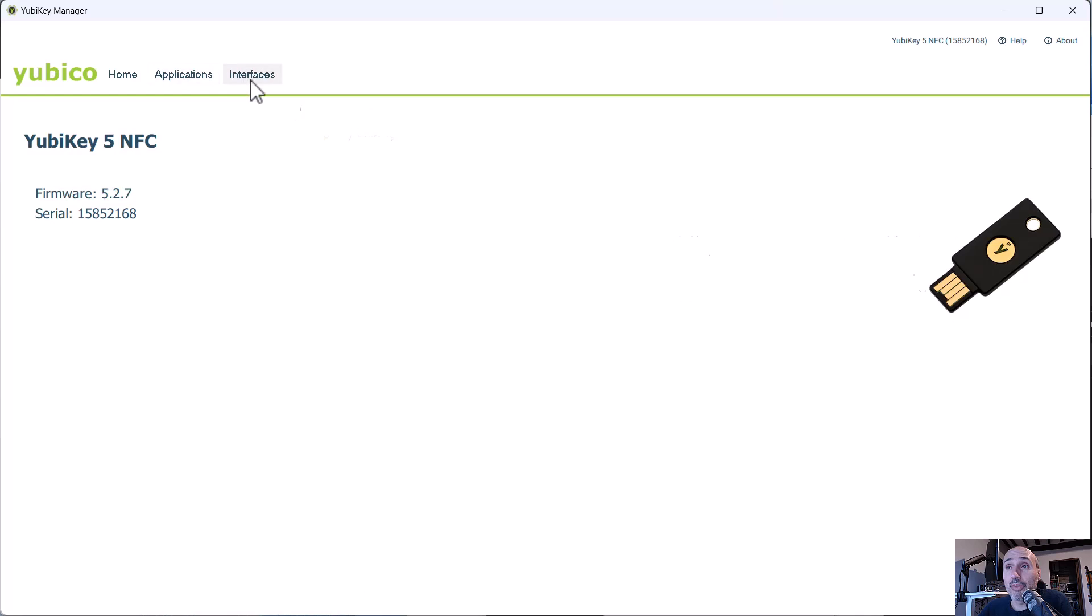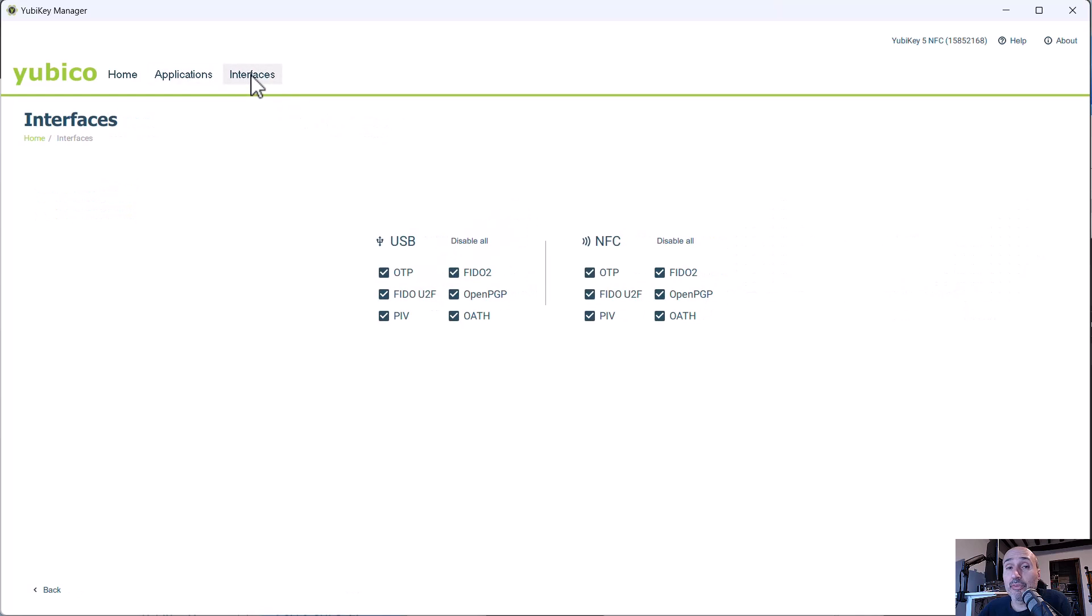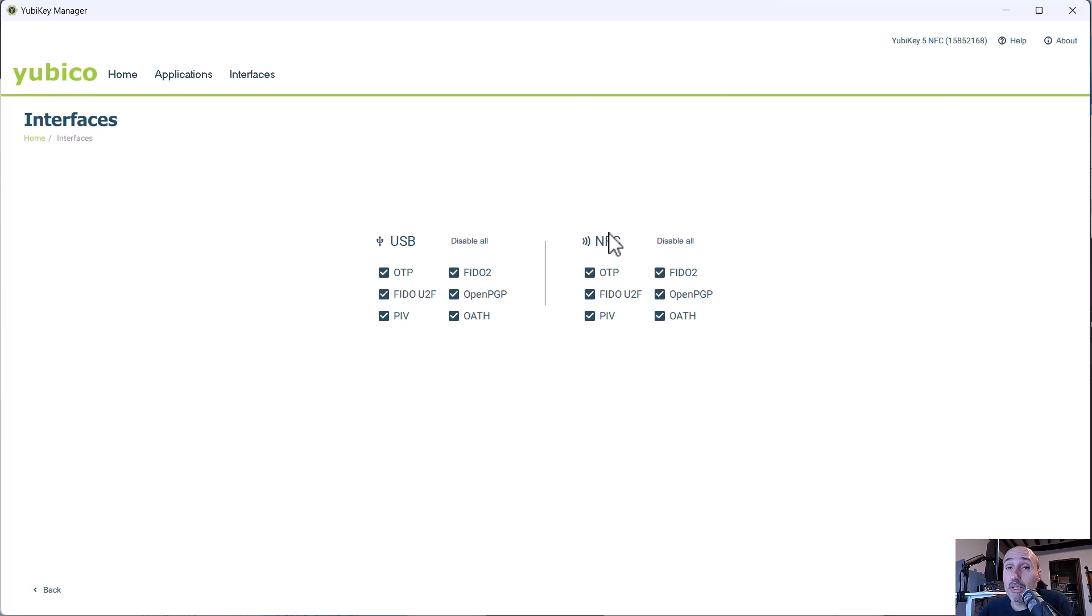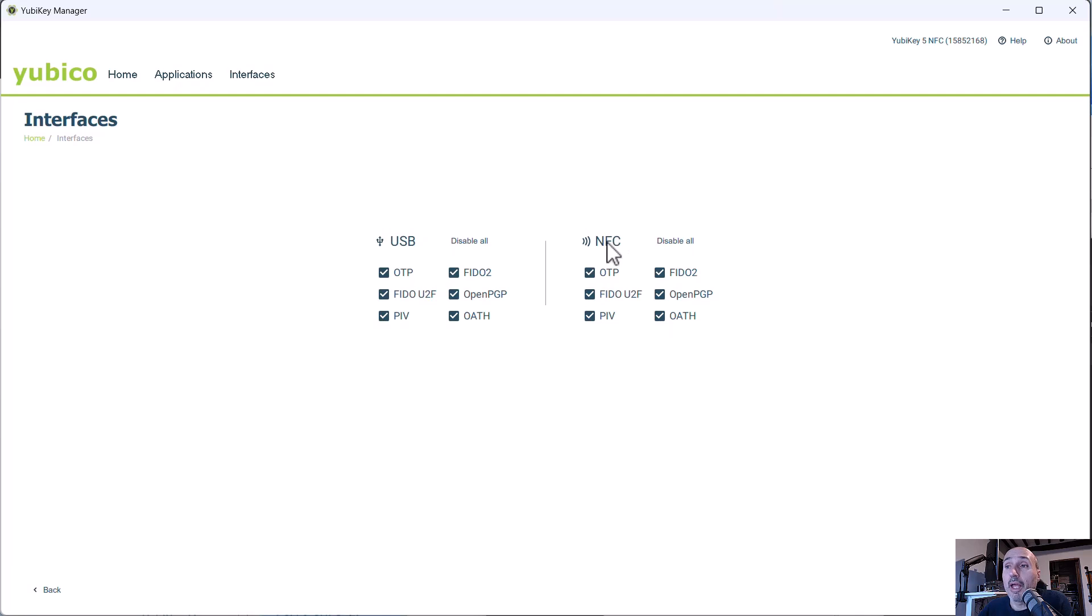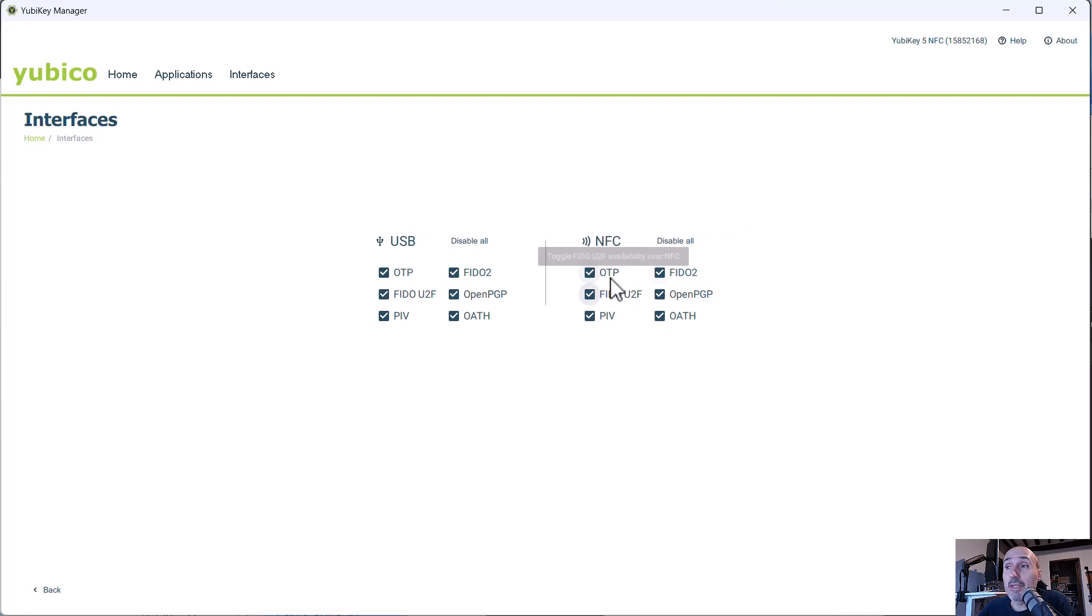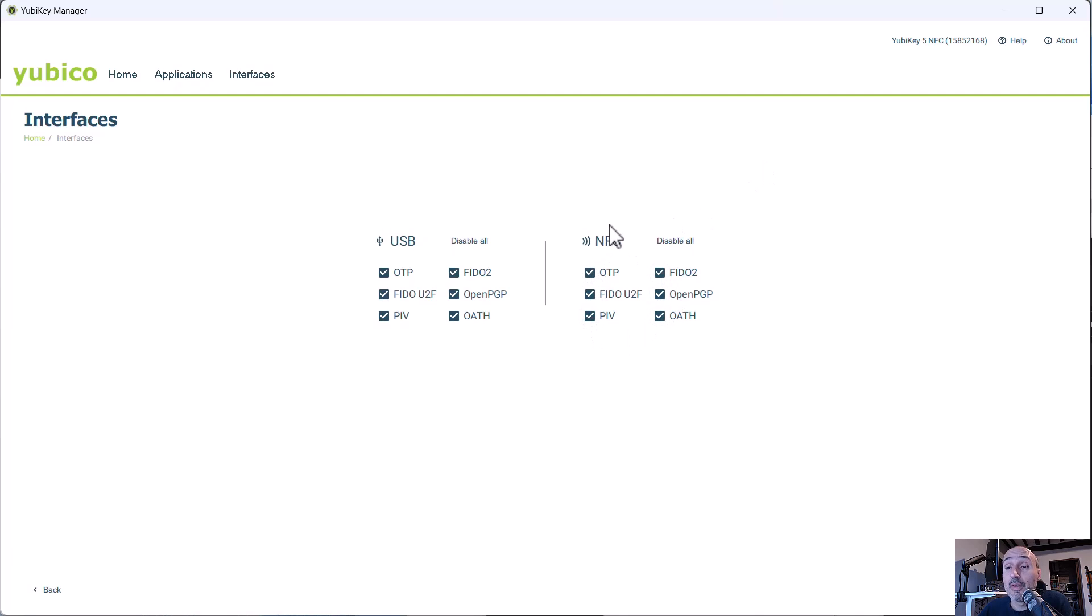Then you have a menu in which the last menu is the interfaces. This is an NFC YubiKey. So it has the ability to enable or disable various functionalities of the key, both for the USB interface and for the NFC interface. And I usually keep everything active. I don't have any problem, but maybe if you want to avoid the risk of someone going with an NFC scanner near your pocket and being able to grab something, you can disable some functionalities of the key depending on the interface USB or NFC.